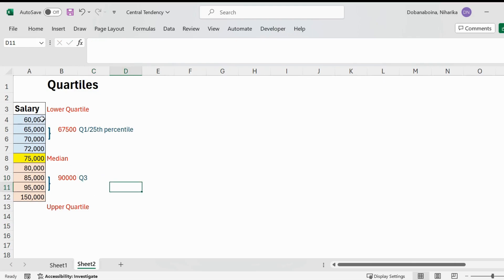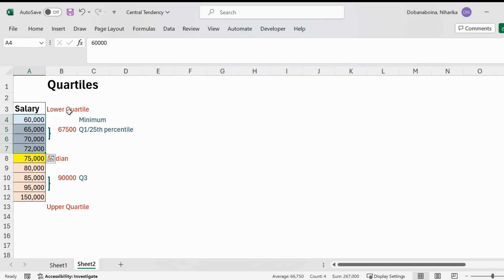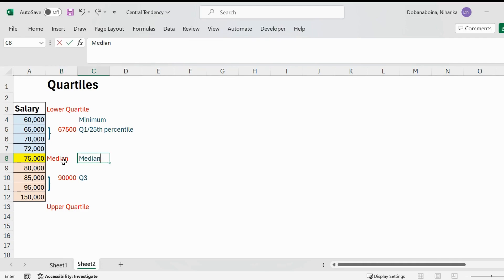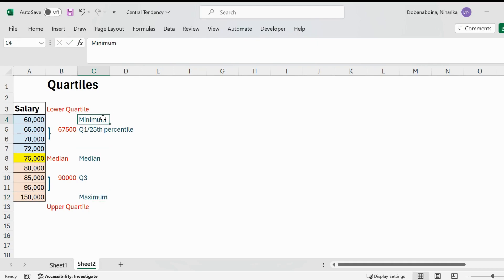We now have the minimum data point, which is the minimum value in the entire data set; then Q1 or the 25th percentile, which is the median of the observations in the lower quartile; then median as the 50th percentile; then Q3 or the 75th percentile, which is the median of the observations above the actual median; and finally $150,000 as the maximum data point.